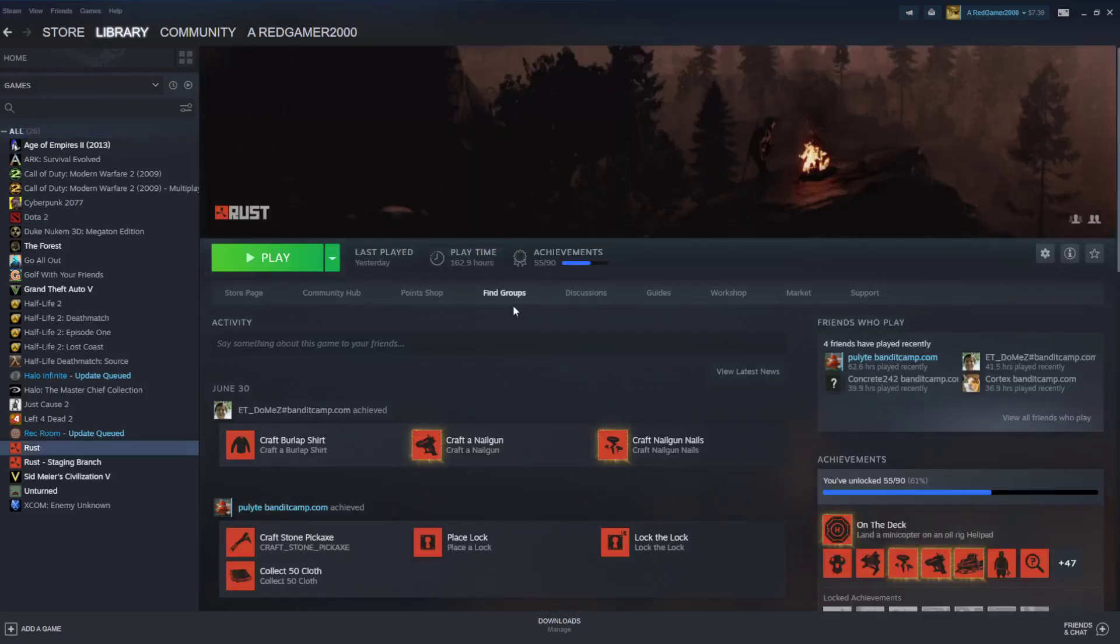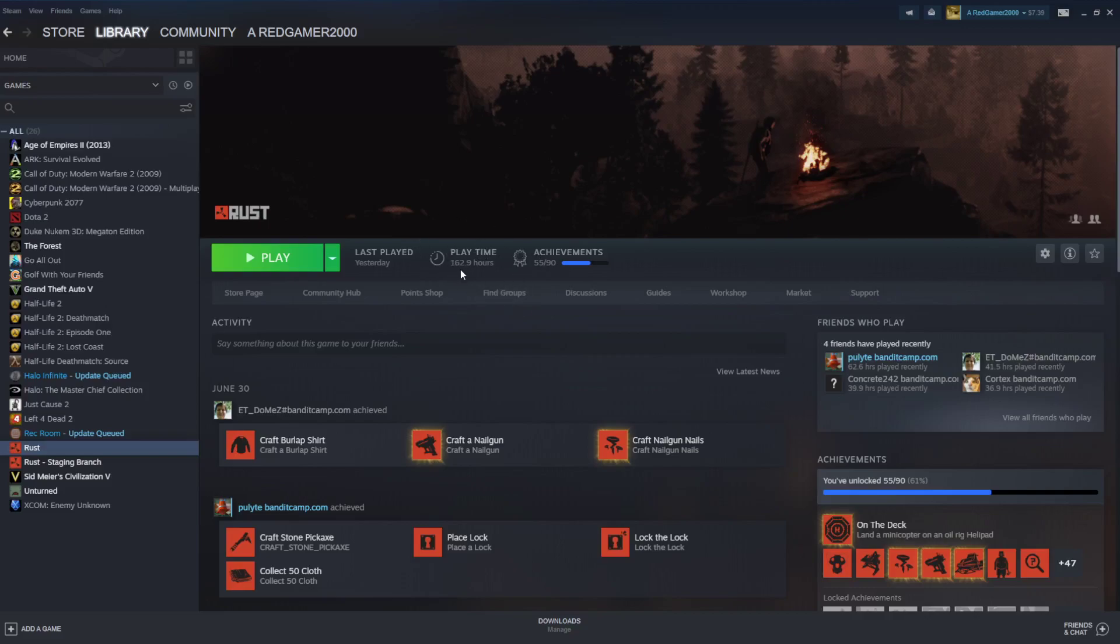And I can see my hours right on the top middle. I can see my total play time is 162 hours.